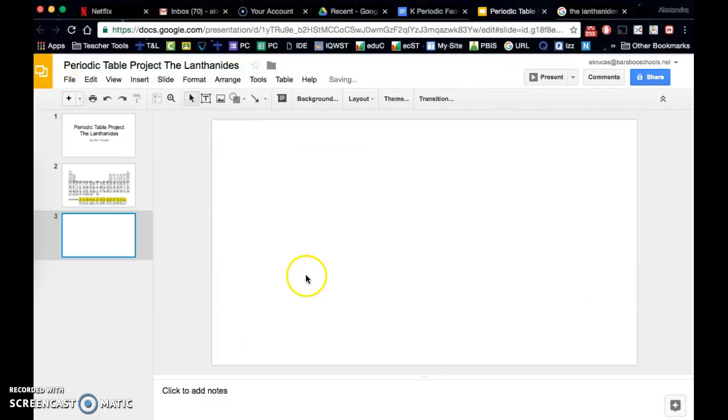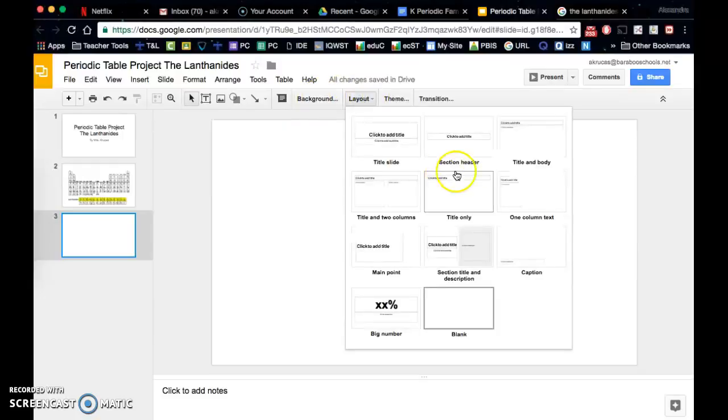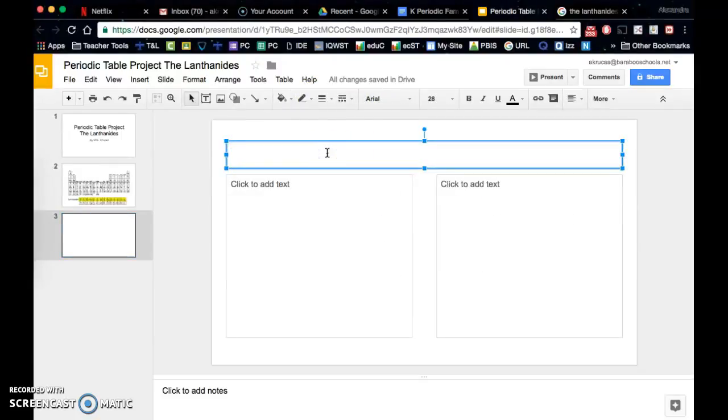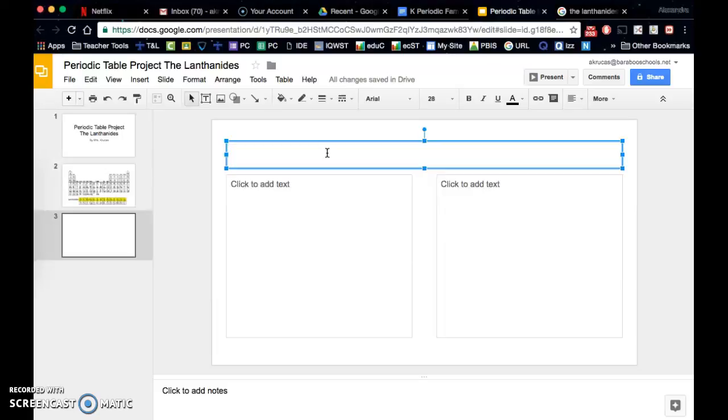And then I would continue adding slides for every page of research that I have in my project. So if there are four pages to the project, you should have at least four pages in your Google Slides presentation.